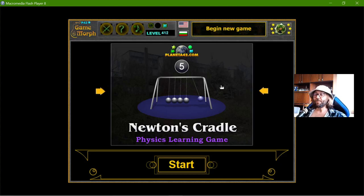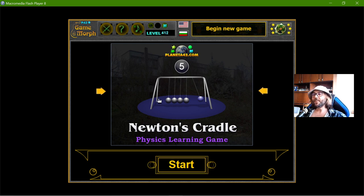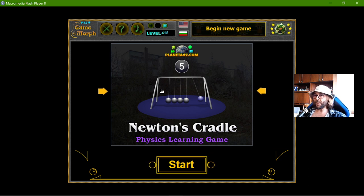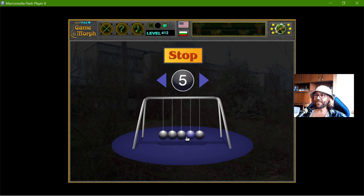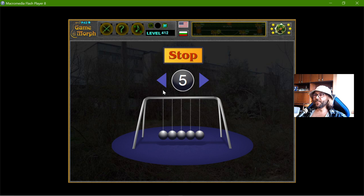Greetings! Today's educational game that I play is not exactly a game, but a simple application to explore the Newton's Cradle. The Newton's Cradle is a fun device which consists of some metallic balls which are connected with strings to some sort of construction.